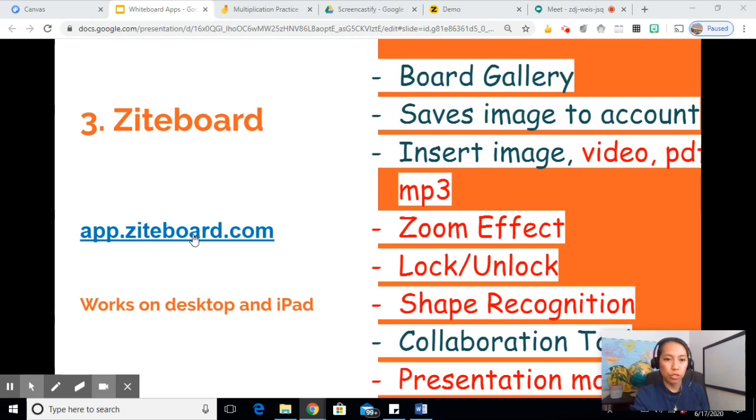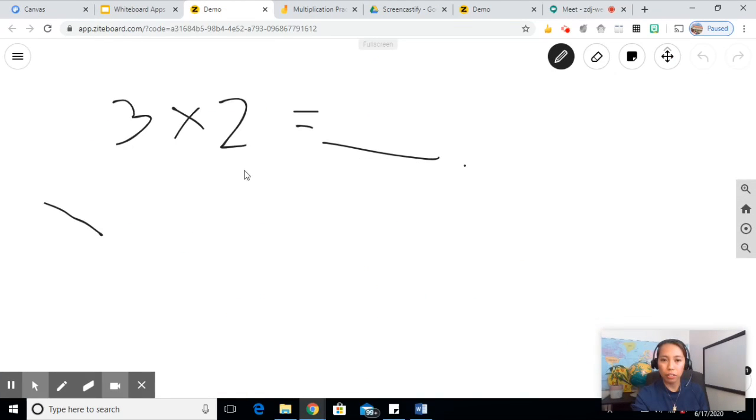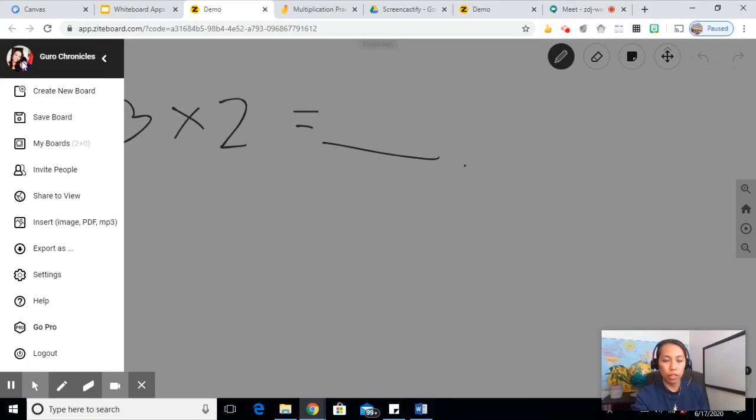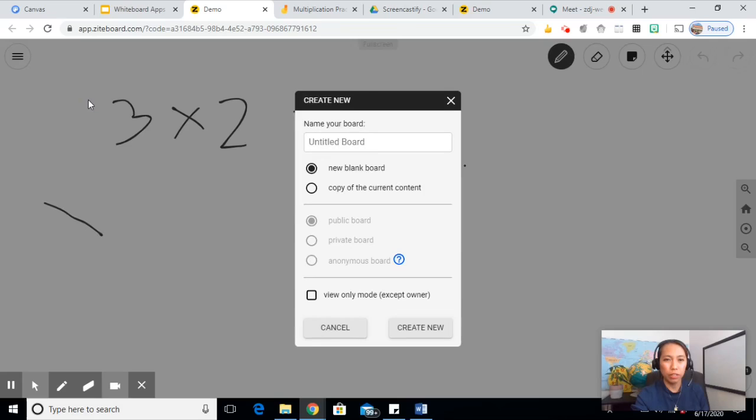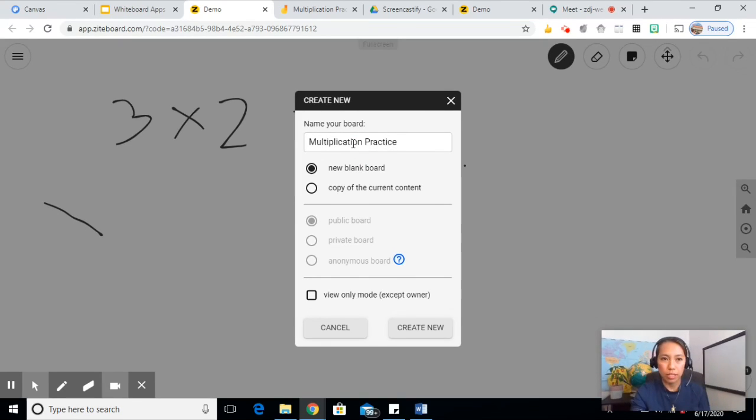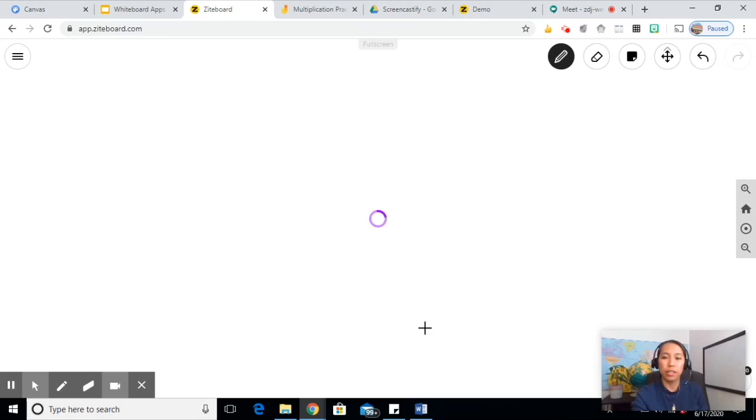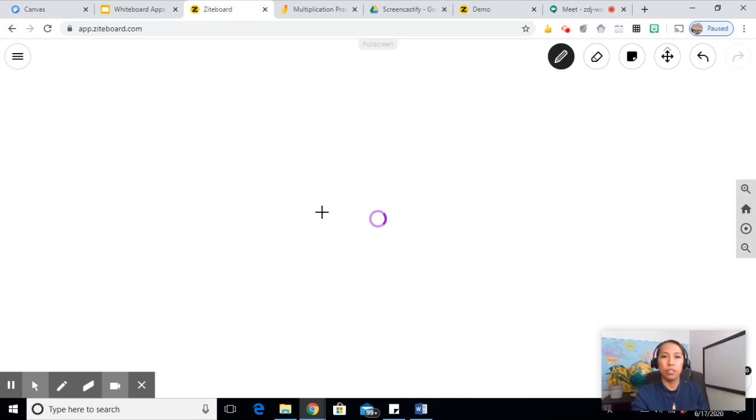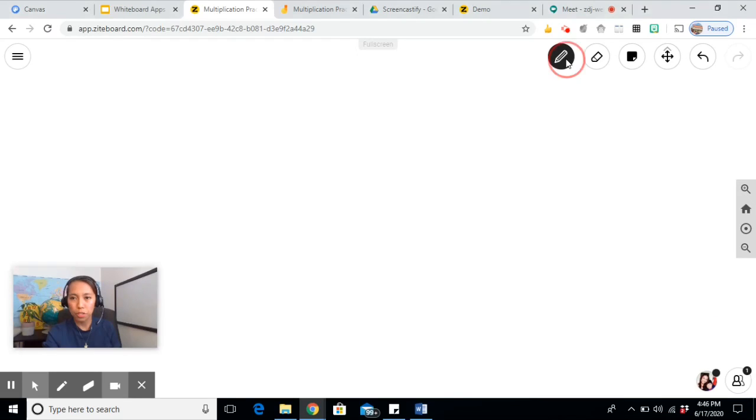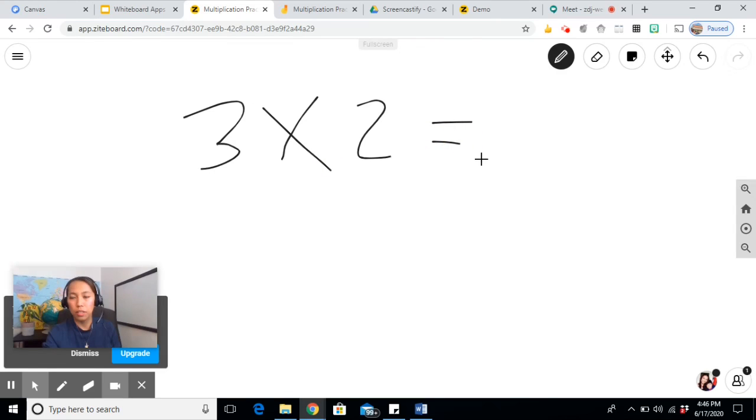So let's take a look at the live Ziteboard. Since I have an account already, it did not ask me to log in. Click on the hamburger button. Create new board. And title it. Multiplication Practice. Please do not check this one, the view only mode. Otherwise, they won't be able to edit it. And create new. Let's try this one first. The pen.